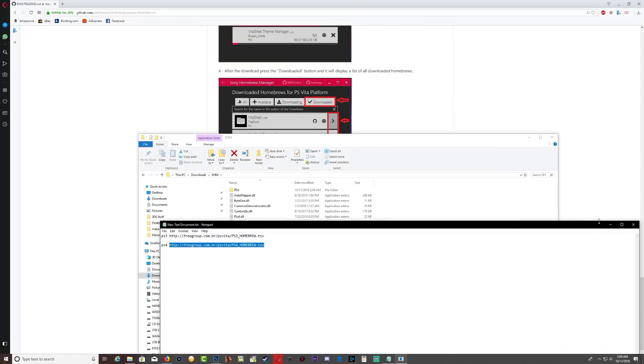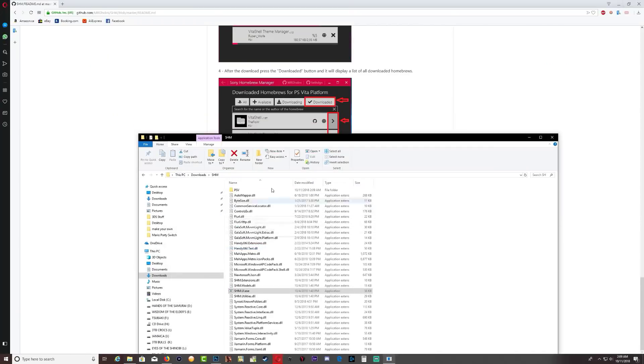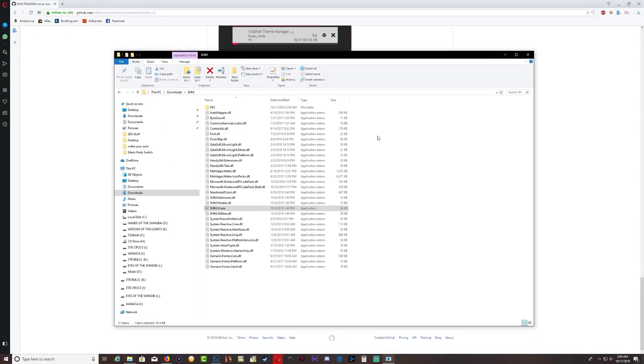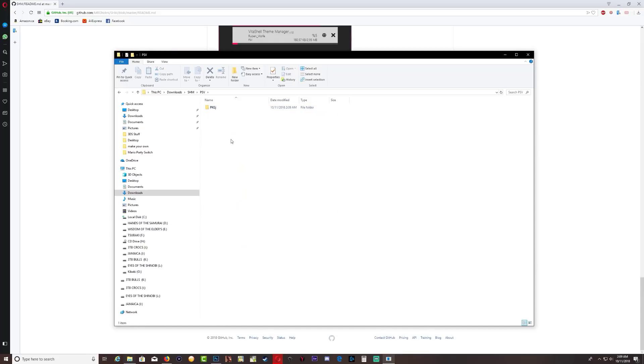So let's go ahead and minimize the program and close this down. And as you can see, inside the SHM folder we now have a PSV folder. If we go inside that, we're gonna see PKGJ folder. Inside that we now have the VPK. So it's as simple as that guys.